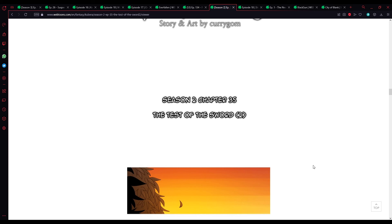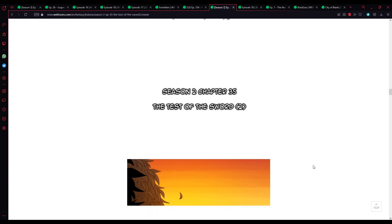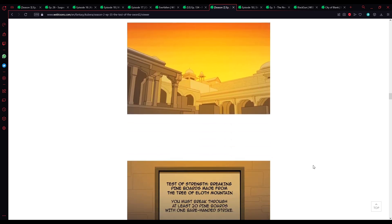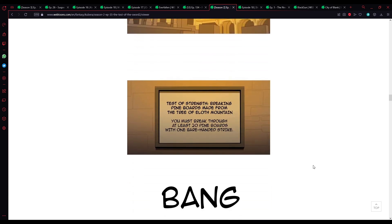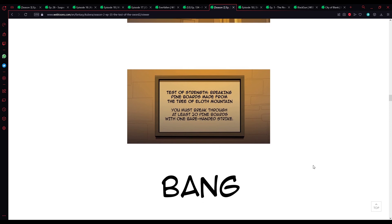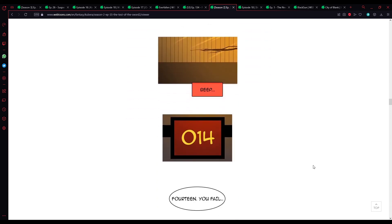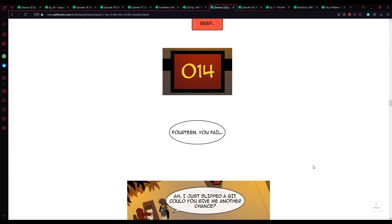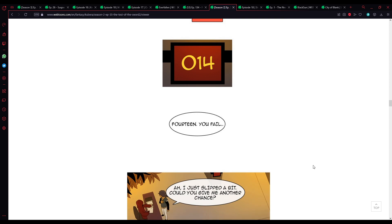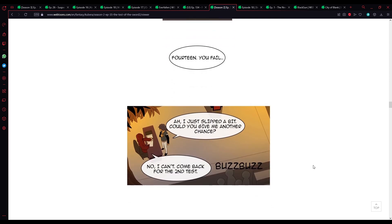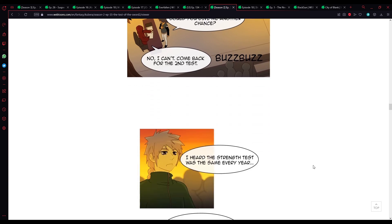Season 2, chapter 35. The test of the sword. 2. Test of strength. Breaking pine boards made from the tree of Eloth mountain. You must break through at least 20 pine boards with one barehanded strike. 14. You fail. Ah. I slipped to it. Could you give me another test? Nope. I can't. Come back for the second test.